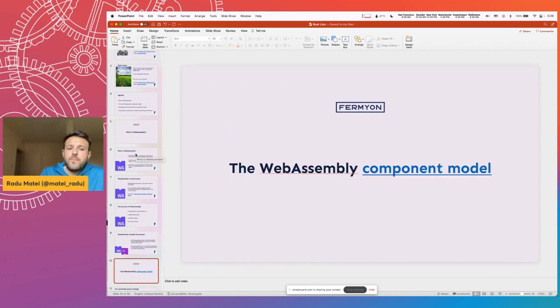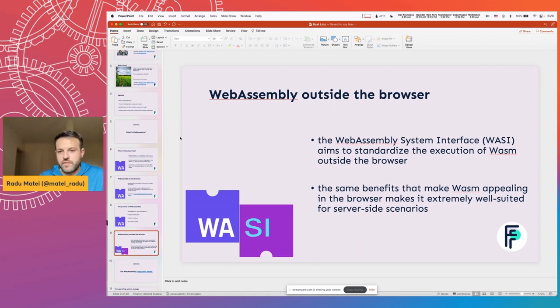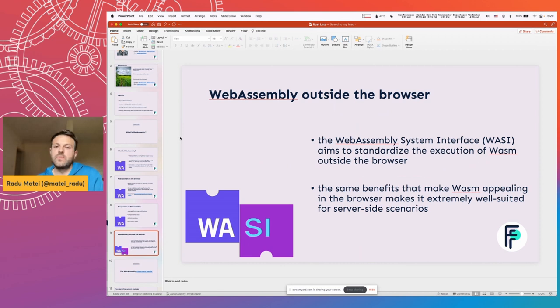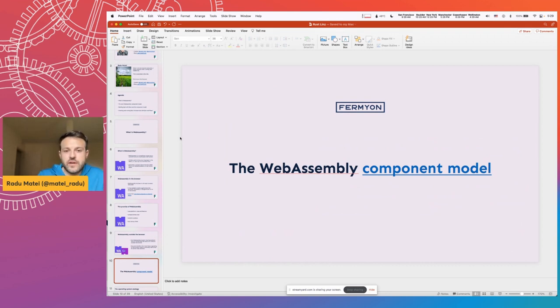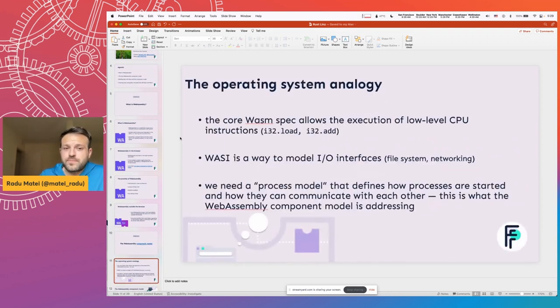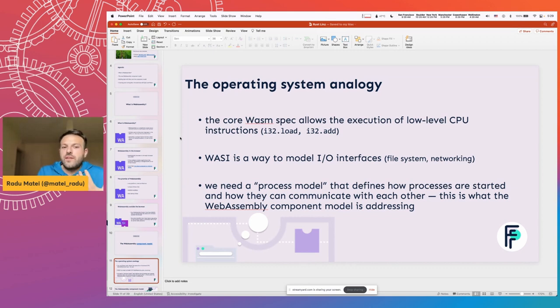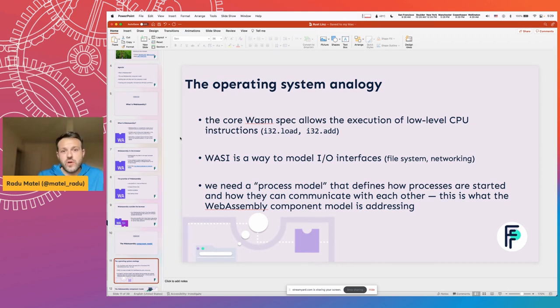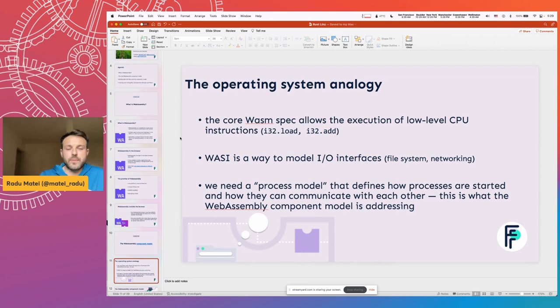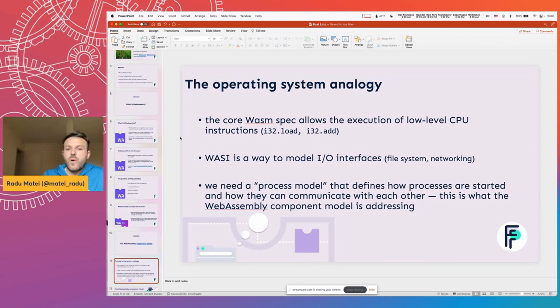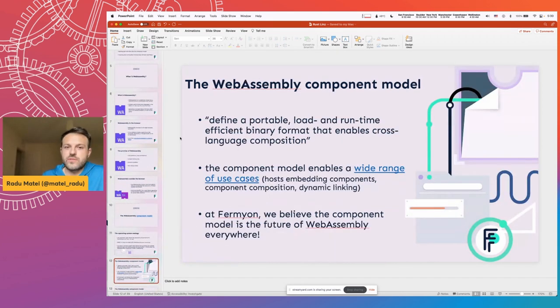Basically, the WASI lets you access file system, networking, environment variables, all the things that you would normally use in a POSIX system. But I would like to introduce a very new proposal, which you can find on the internet called the WebAssembly component model. And the way I usually like to talk about it is using an operating system analogy. Basically, if the core WebAssembly specification defines some low-level CPU instructions like I32 load, I32 store, add, things like that. And on top of that, WASI models input-output interfaces like file systems and networking. What we need is essentially a model that defines how processes are started and how they communicate with each other. And this is exactly what the WebAssembly component model is trying to address.